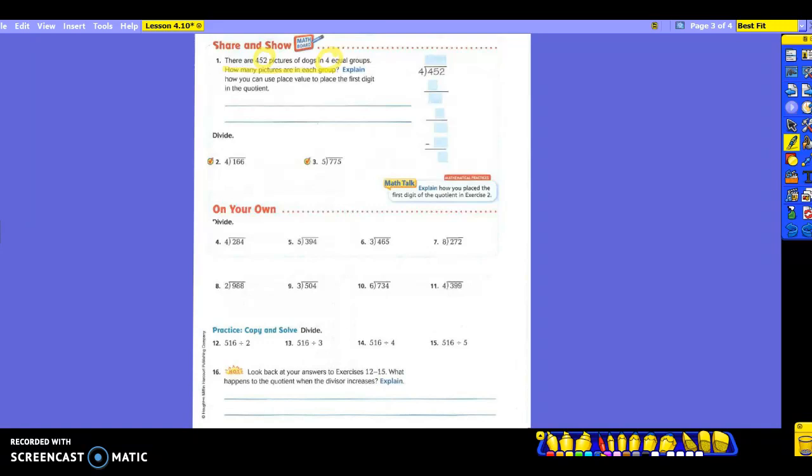Watch what you're doing. Looking at the problem: who thinks they can tell me where I'm going to place my first digit in my quotient? Am I going to place it in the hundreds place, in the tens, or in the ones? This is what you're supposed to be thinking about every time you look at a problem. Mackenzie, can you tell me which place? We're going to place it in the hundreds because four is divisible by four. Does everybody see that?